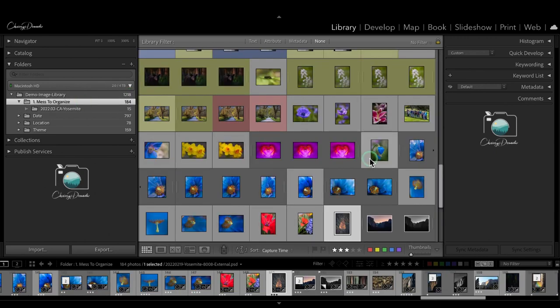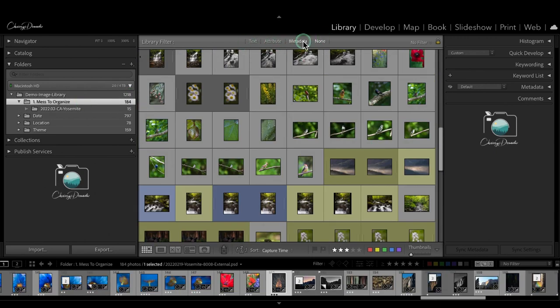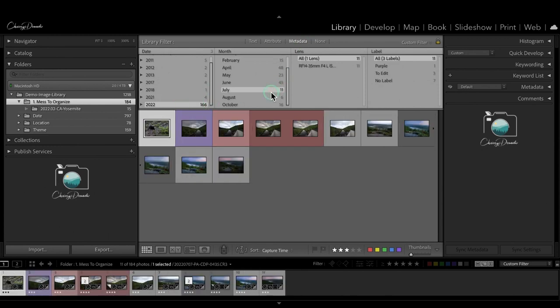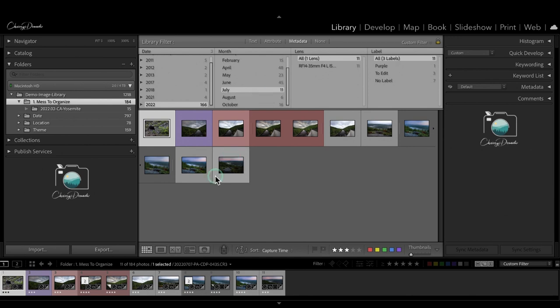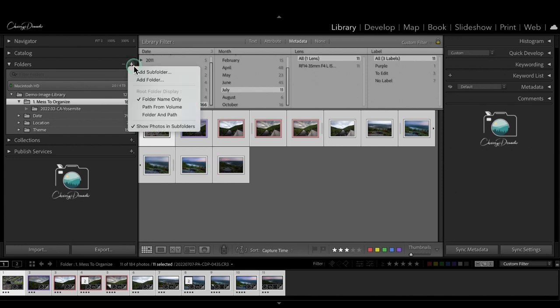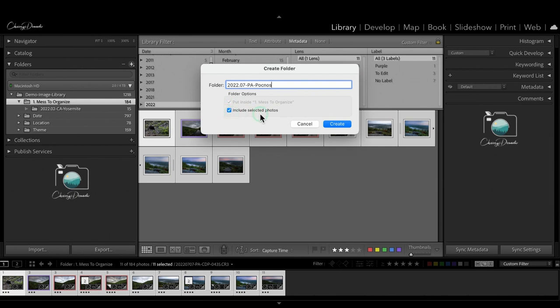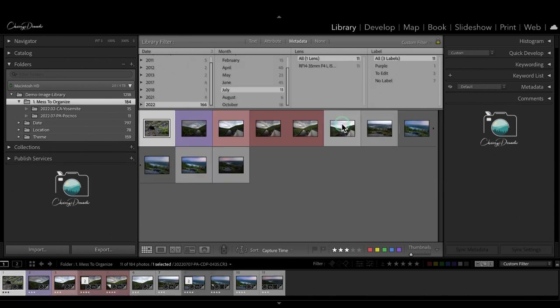Now Lightroom has added my subfolder with those folders or photos, and they are in there. So let's do another one really quick. Let's go back up to metadata. Let's look at 2022 and let's look at July. So July was Pennsylvania. I will select them all with command control A. I will add a subfolder. I will label it 2022 07 for July. I know this was Pennsylvania and the Poconos. And the other thing to note is that I have include selected photos when you create this folder. And I will start creating subfolders this way.